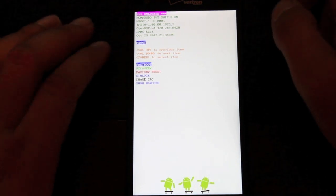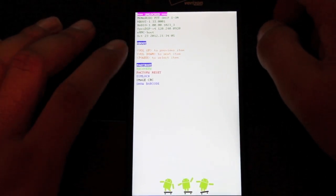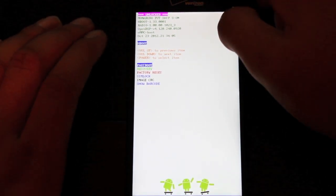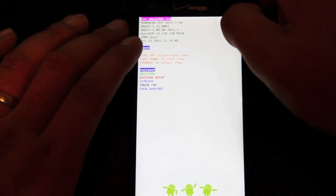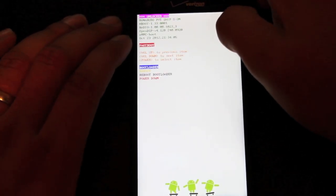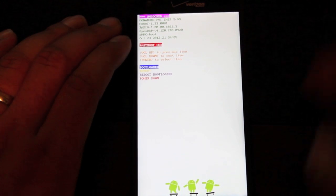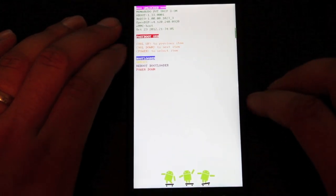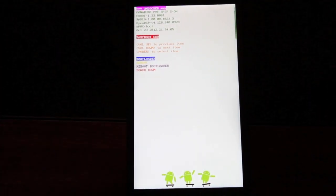Okay, so once we're in the bootloader, we'll hit the power button to select fastboot mode. Now we're in fastboot mode and now we can flash our recovery.